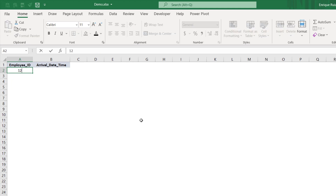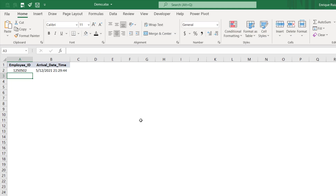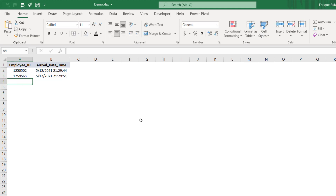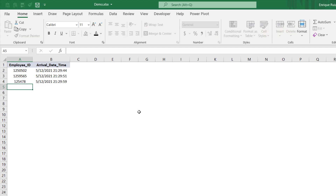But as I type an employee ID, we get the timestamp. And let's see what happens when we add the other one — beautiful. And as we keep adding them on, you'll see that only that new timestamp is added. Beautiful.